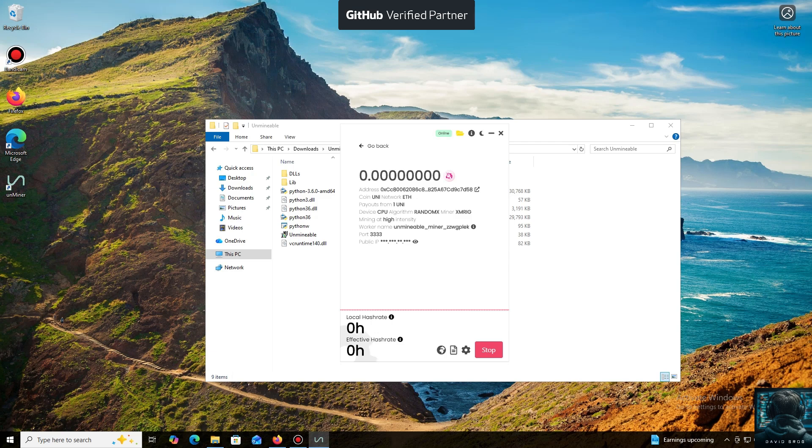I use an Exodus wallet, but you can use any wallet you have access to, or even an address from an exchange.